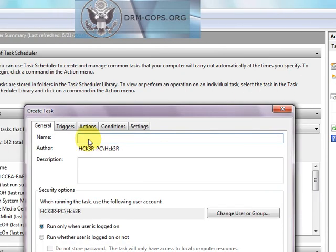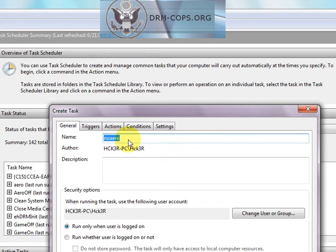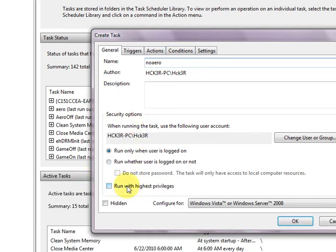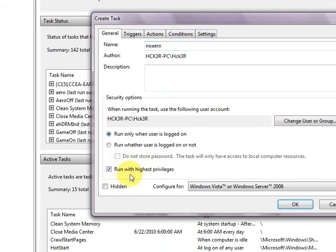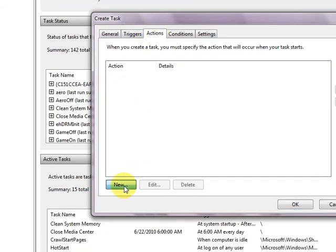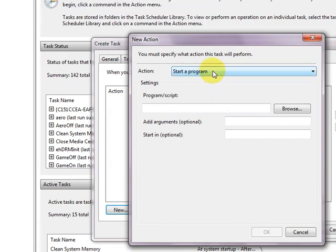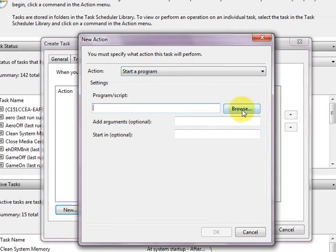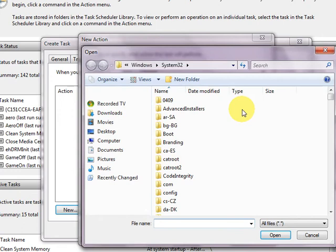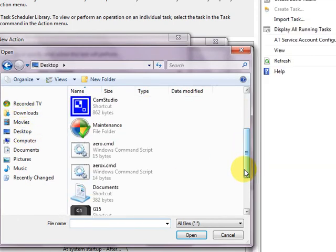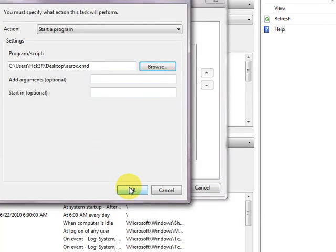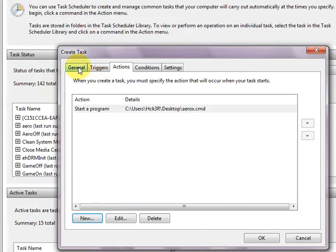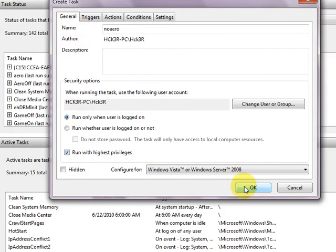To turn arrow off we just say no arrow. Remember the name, no arrow. You can name it anything you want, just remember what it is. And the magic part here is run with highest privileges. Ignore the triggers, that's for setting up a time instance. We just want to go to actions. New. Start a program. Program slash script here. You can do other things like send email, display a message. We're just going to start a program. Click browse. Go to your desktop. We want to turn arrow off, and that was the arrow X command script. And you select ok. And ok again.